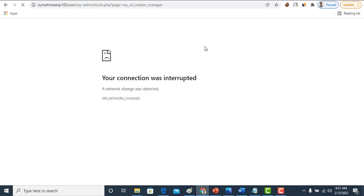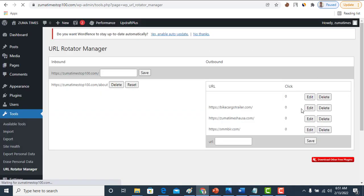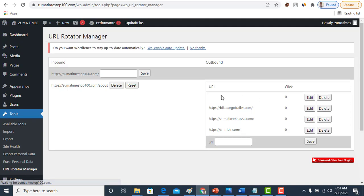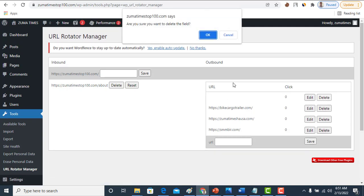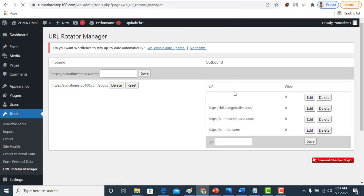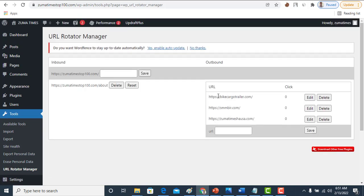I think the three websites have been successfully saved. Now this one is empty. This is why it's showing us empty. Let me delete this first one. Now we have three websites now.